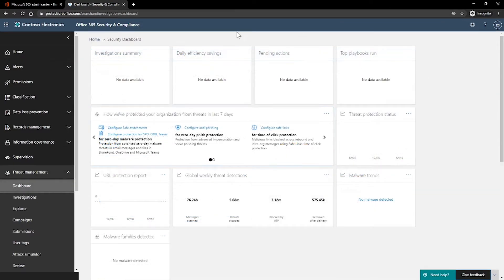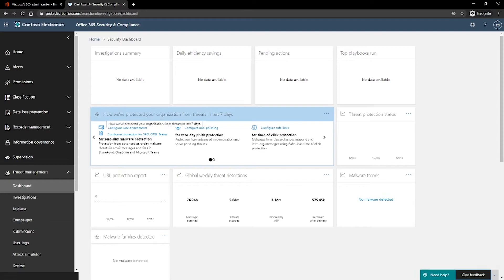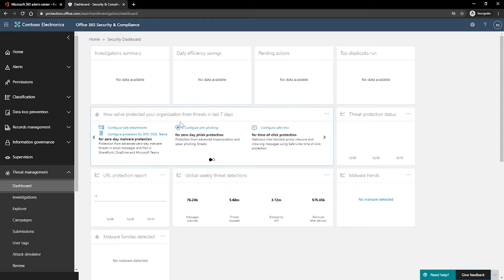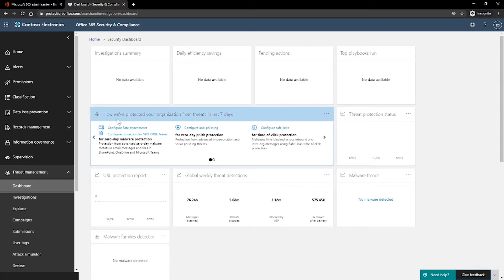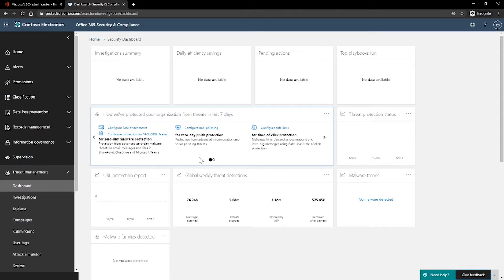As you can see, I don't have much data because this is a demo tenant. The threat management summary widget tells you at a glance how your organization was protected from threats over the past seven days. The information you will see in the threat management summary depends on what your subscription includes. To view or access the threat management summary widget, you must have permissions to view advanced threat protection reports.